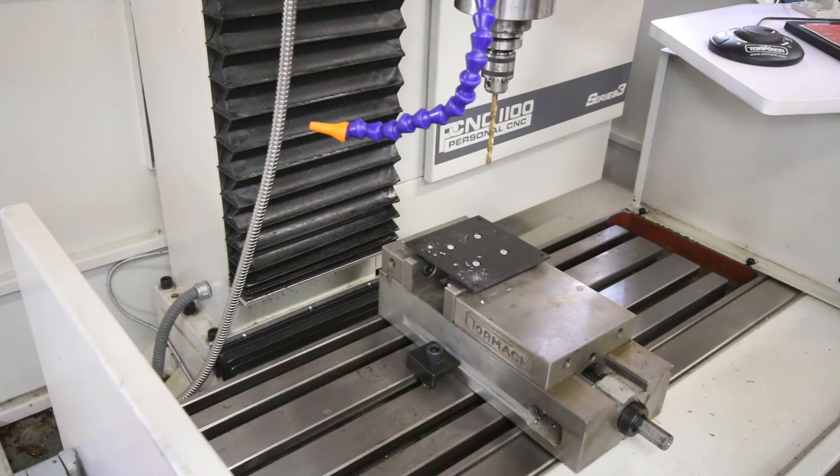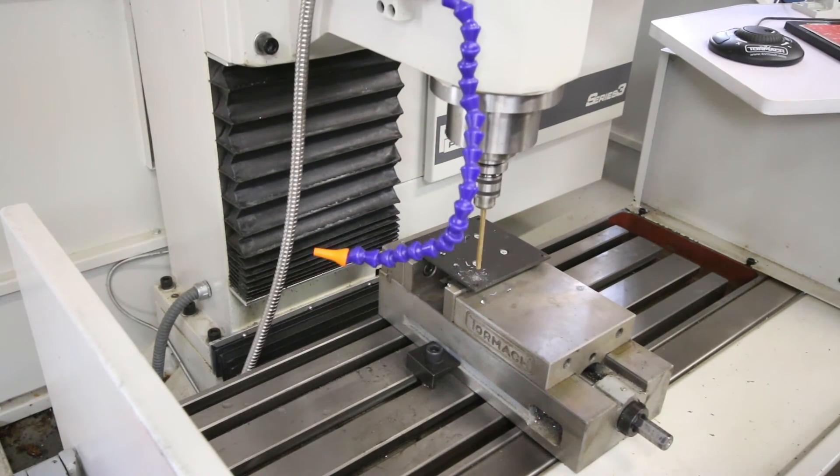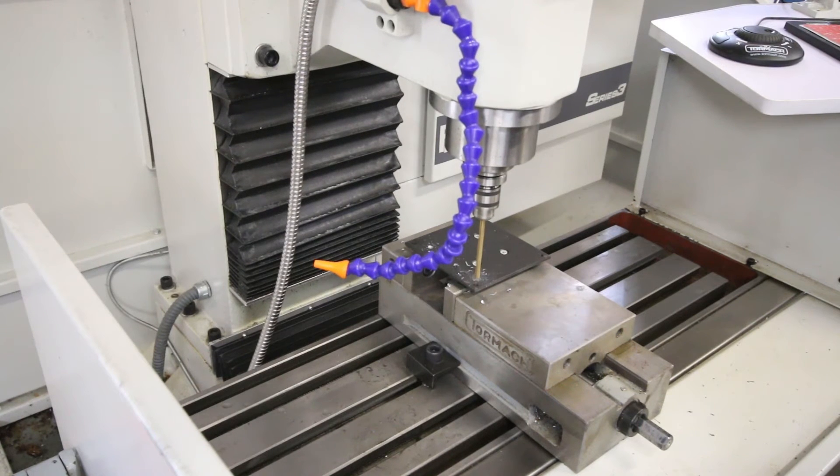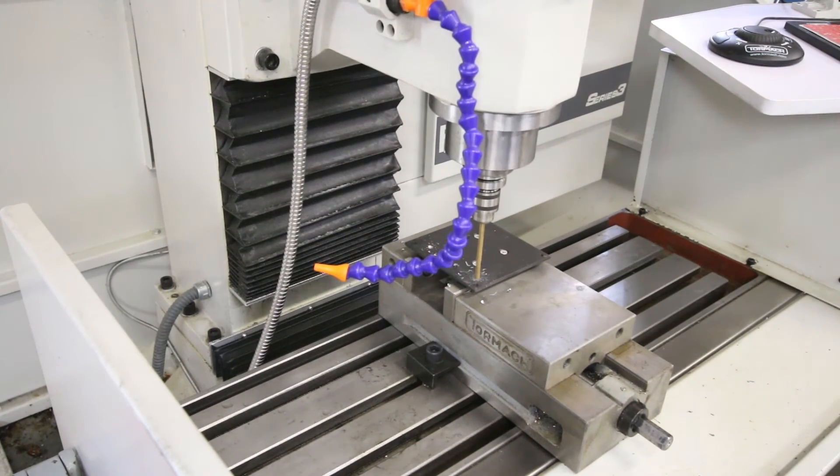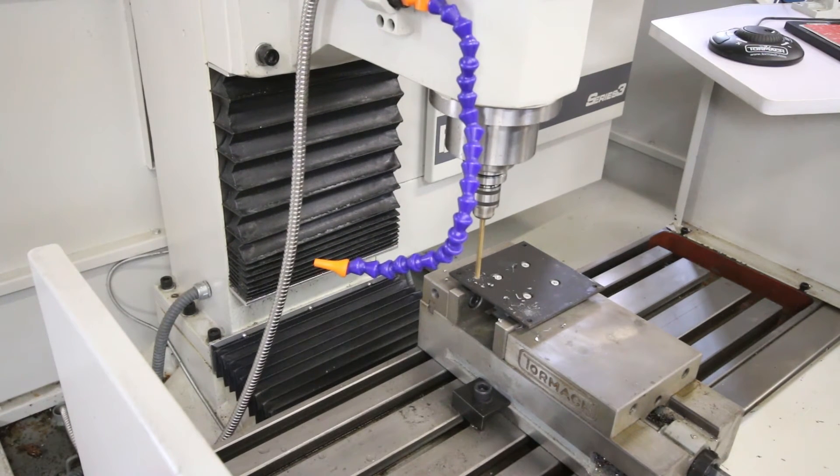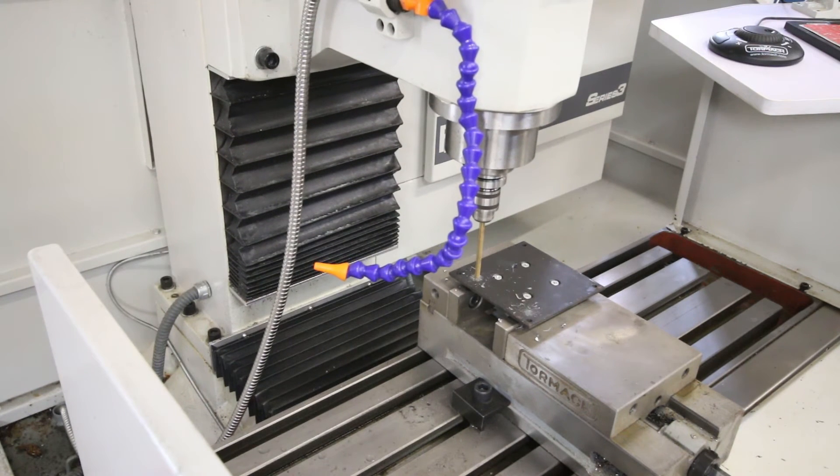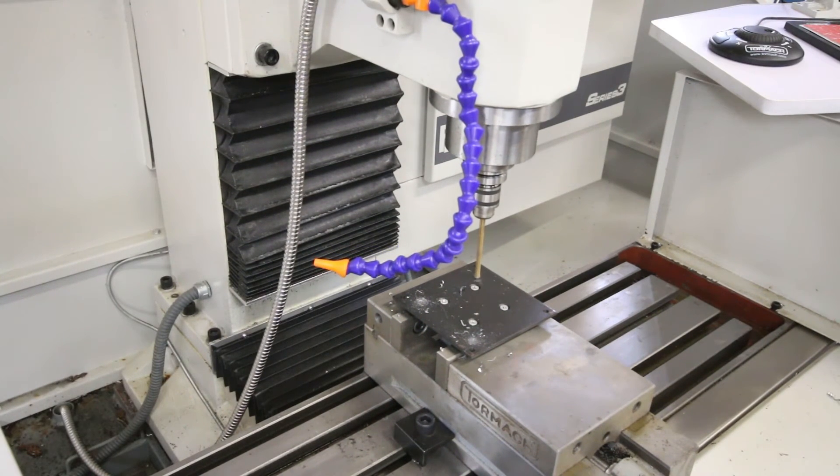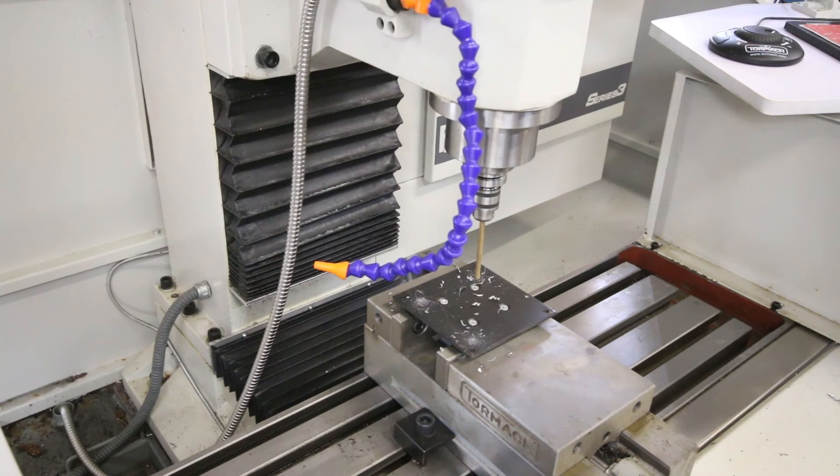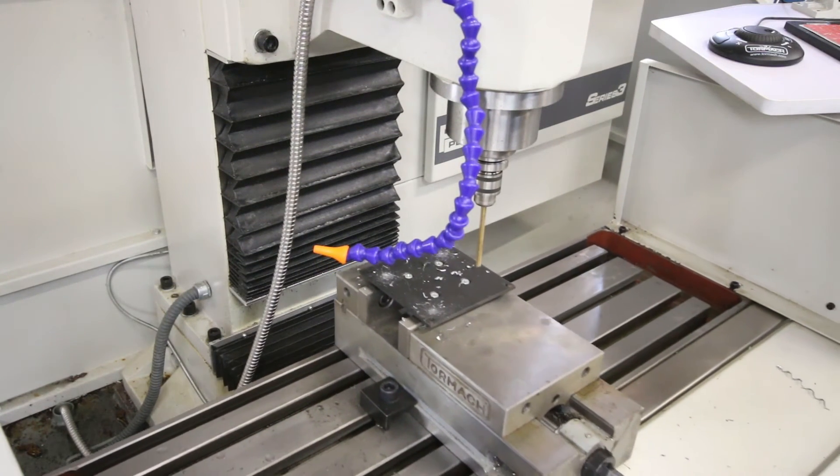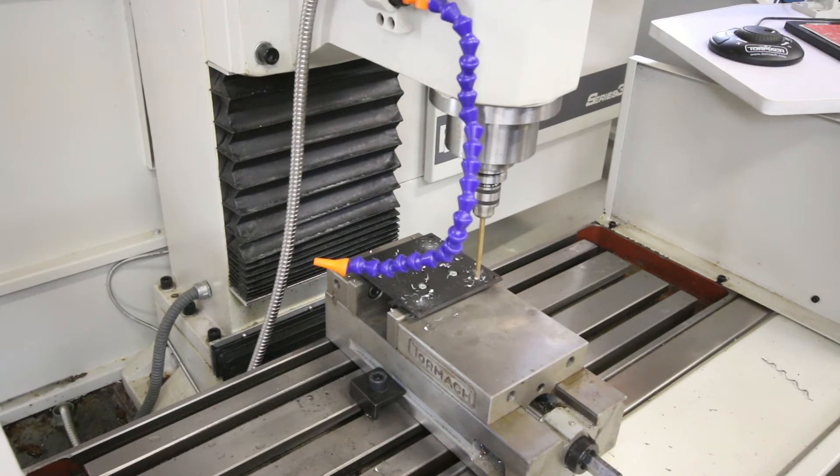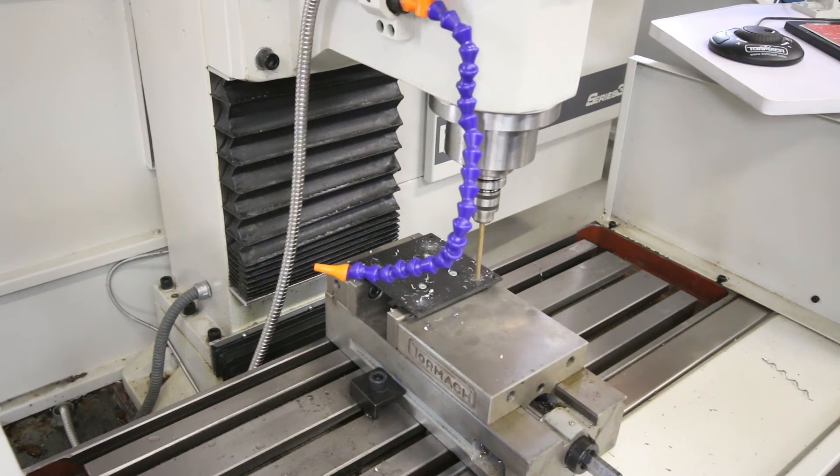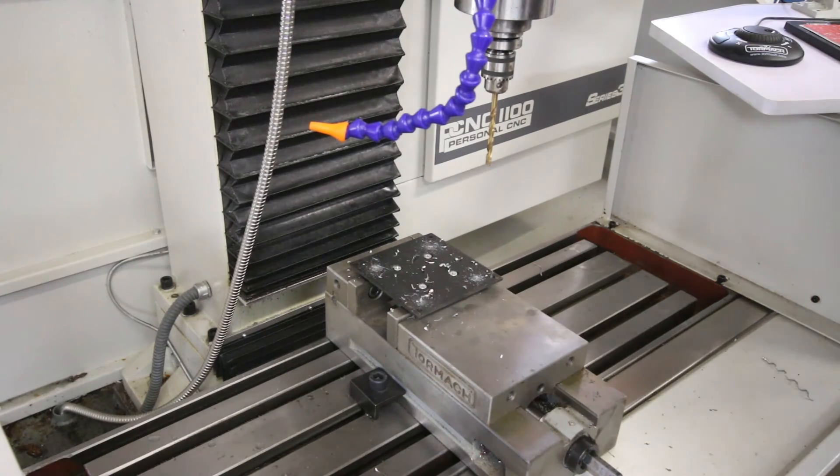So we're on Z zero. We're at a height that looks about right. So we'll go ahead and get going.